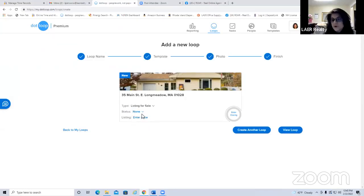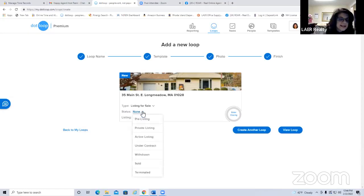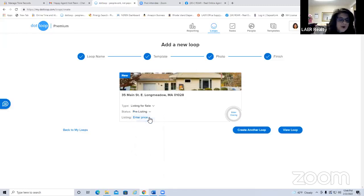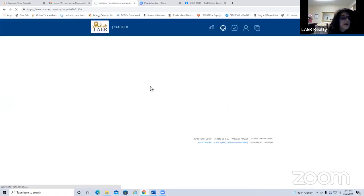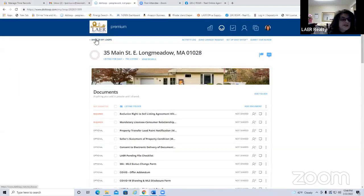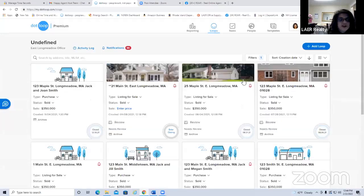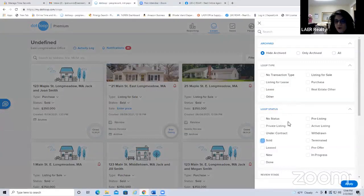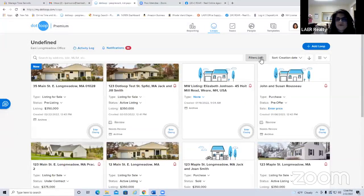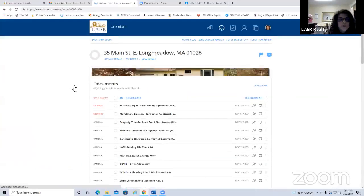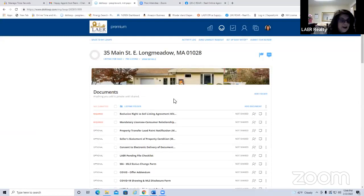Anything in blue is an interactive field you should fill out. Set the status — for example, 'pre-listing' if you haven't gotten the listing yet but are doing a CMA. You can input an estimated price. When you open the loop, you'll see all the forms Lair has placed in there for you, organized in folders — primarily the listing folder containing everything you need for the transaction.